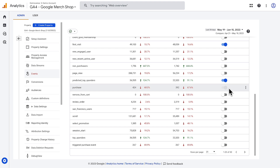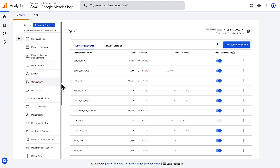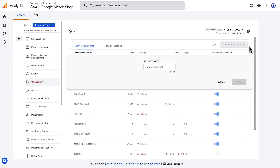If you have just created a new event, it might not show immediately in the events table. If you want this new event to be marked as a conversion immediately, you can do this by going back into the admin menu and clicking on conversions. In this table, you'll see any events that are already marked as conversions along with data about each.